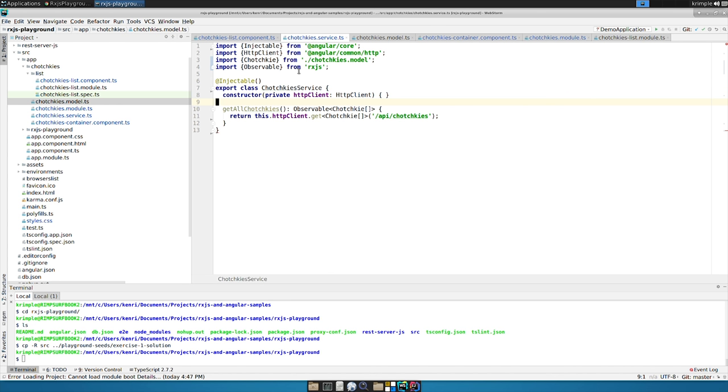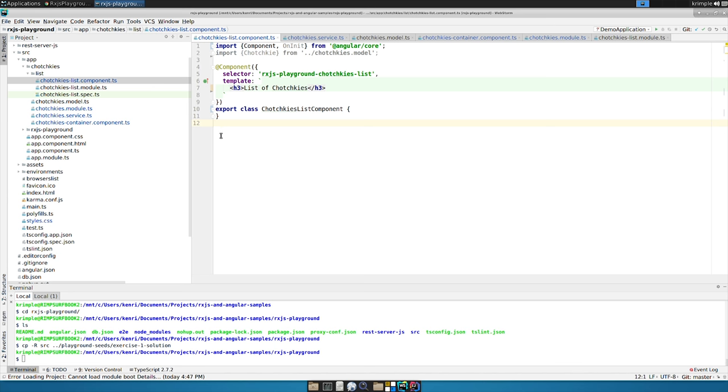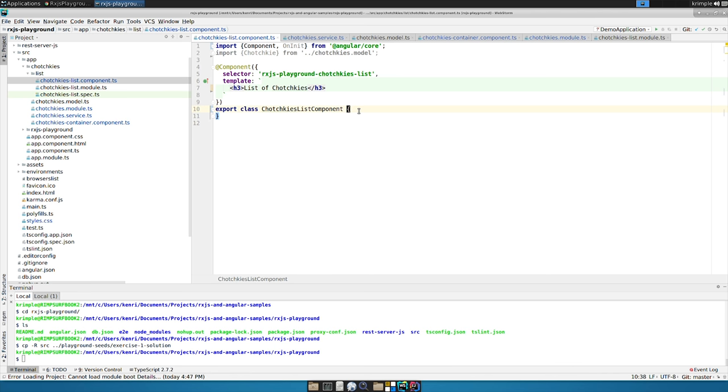But our tchotchkes service is going to get a tchotchkes array and bring it back through an observable in asynchronous time by calling our RESTful service, API tchotchkes. So now we have a service we can work with. The next thing we need to do is build up our calls in the actual component.